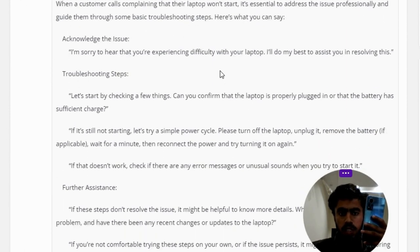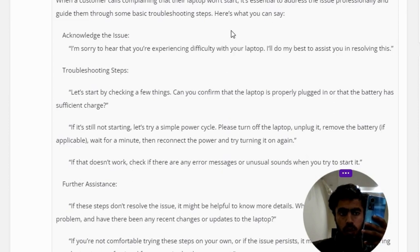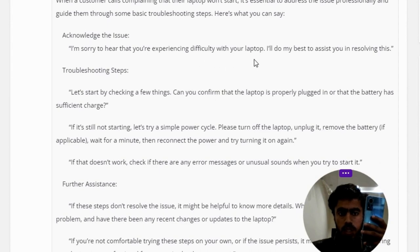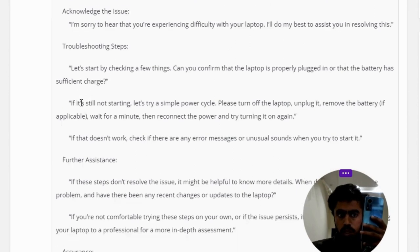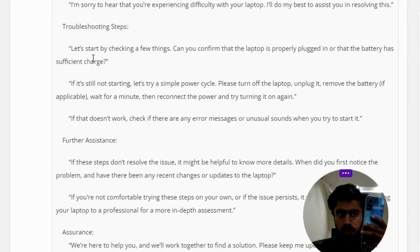Acknowledge the issue: I am sorry to hear that you are experiencing difficulty with your laptop. I will do my best to assist you in resolving this. Troubleshooting steps: let's start by checking a few things.